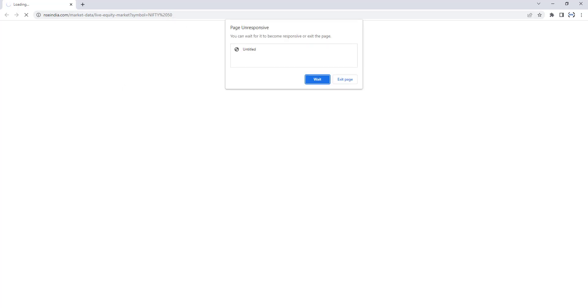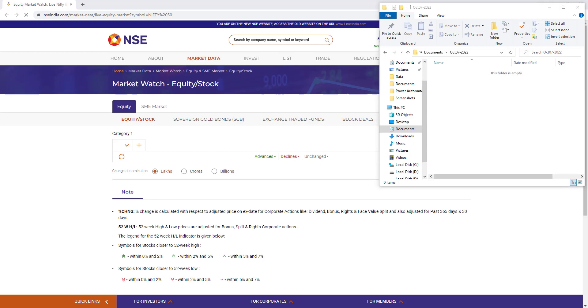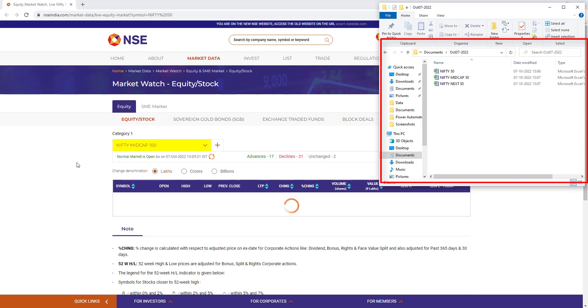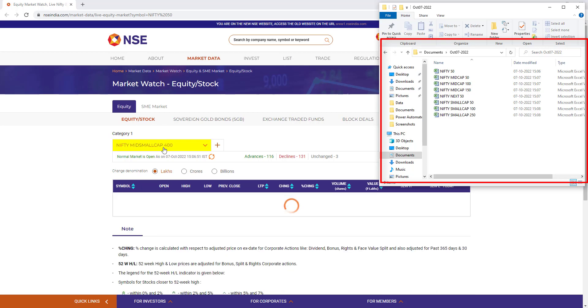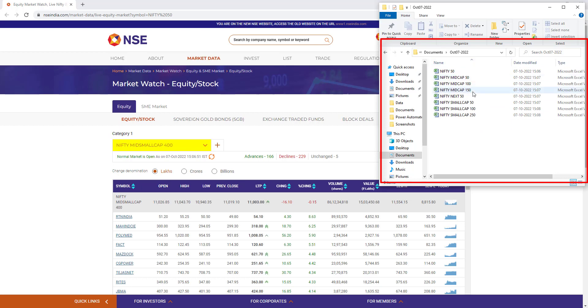The website is opening and it will try to extract data from the National Stock Exchange categories. Once extracted, it stores the data inside Excel files in the local drive — C drive, Documents, inside the new folder created with October 7, 2022. For each and every category it is changing the category and extracting data for the different symbols or companies — their equity or stock data — then saving it into the Excel.